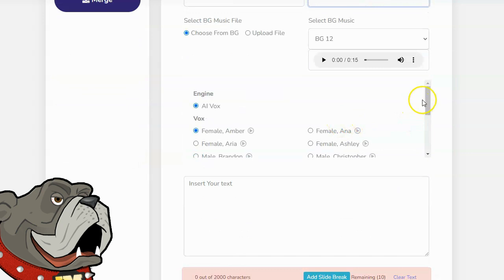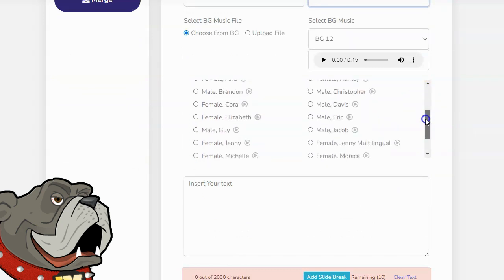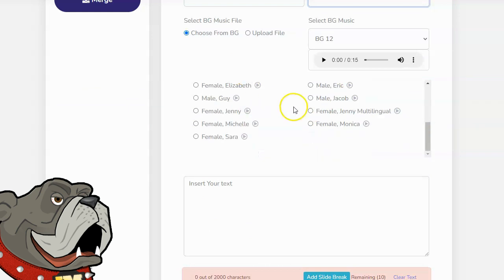It's then going to ask me for which voice I want, and there are several voices here, both male and female. You can click on the play button to test the voices out and see which one you want. I'm going to just pick one at random. I'll select Sarah.